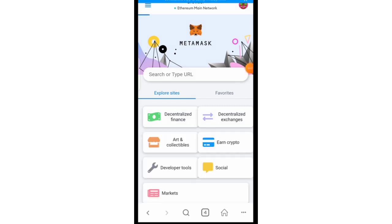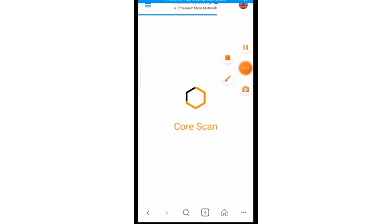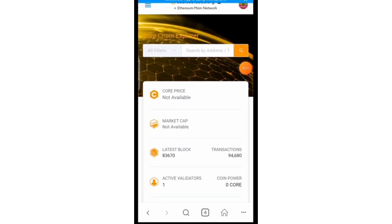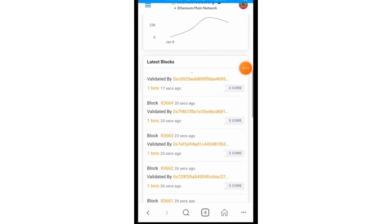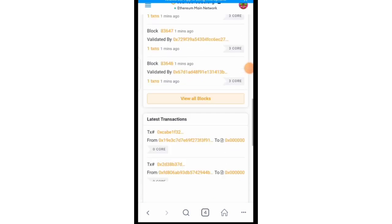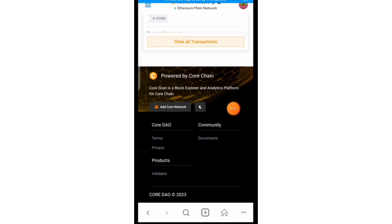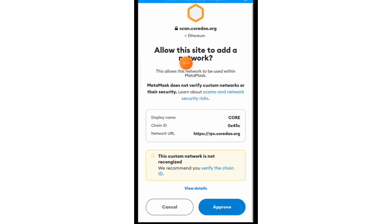So when it opens it looks like this, you scroll to the tail end, that is to the last side of the website. You click on add core network.